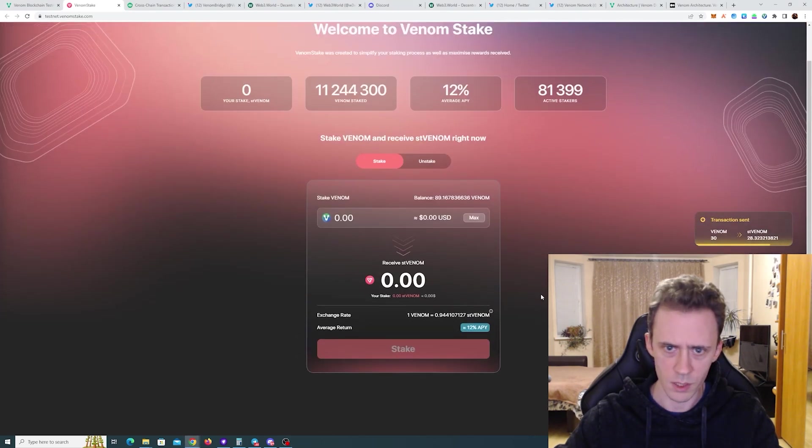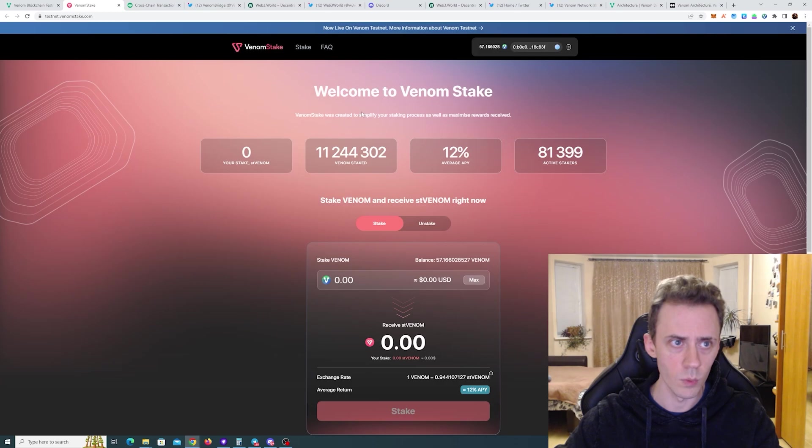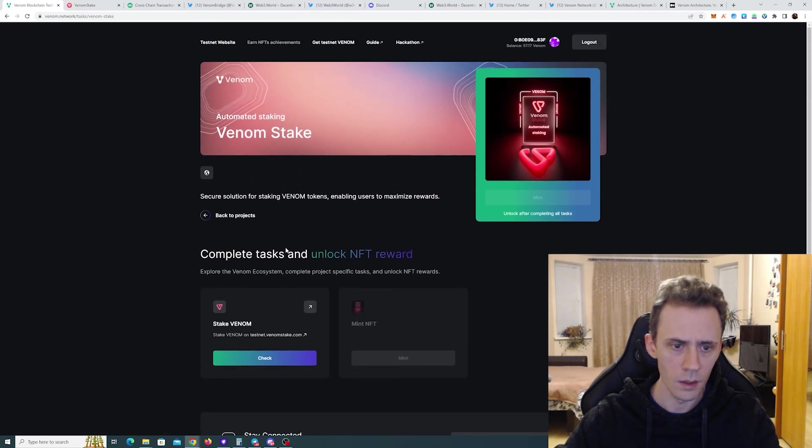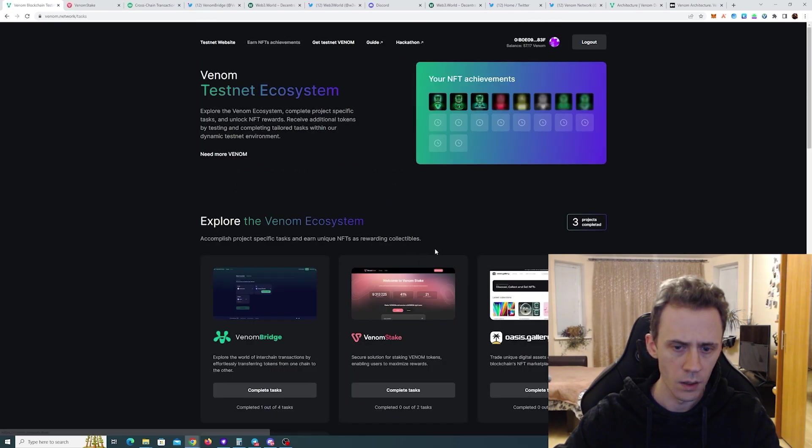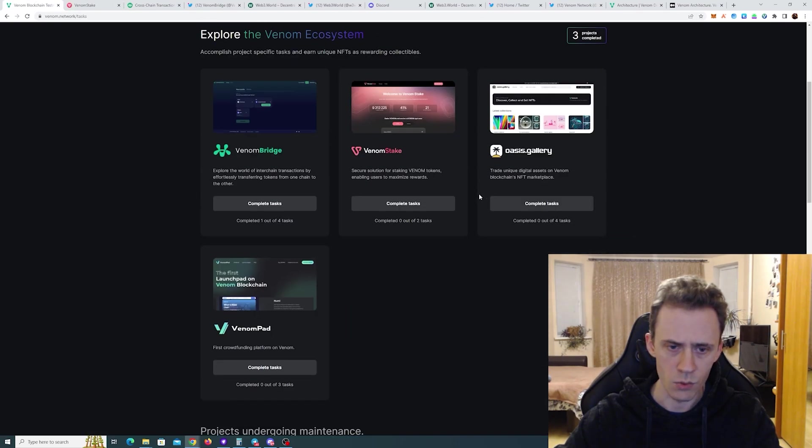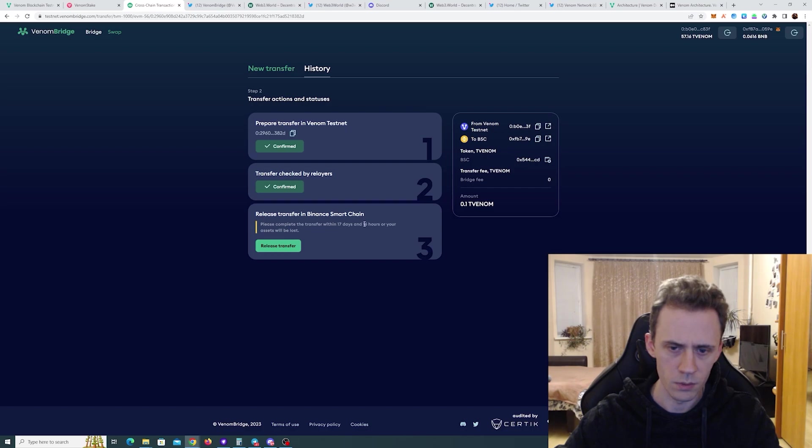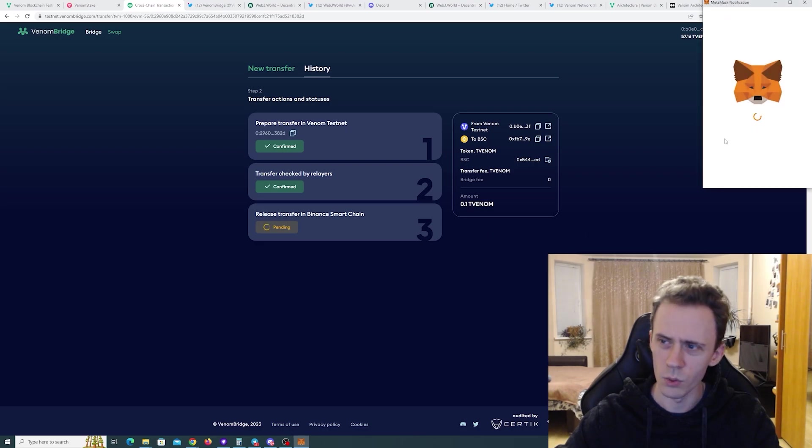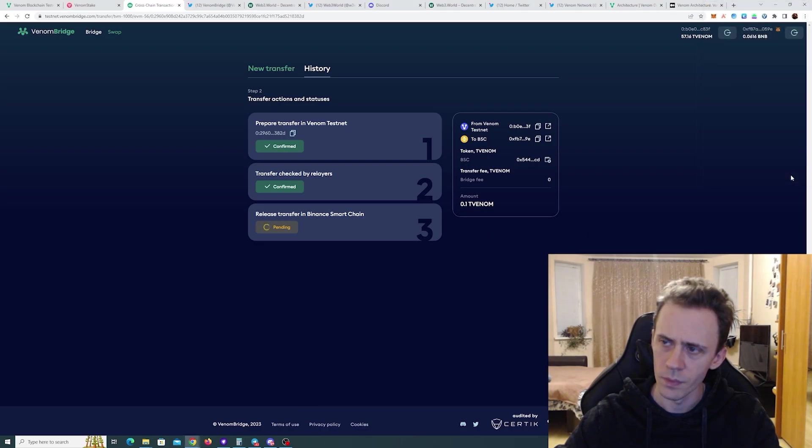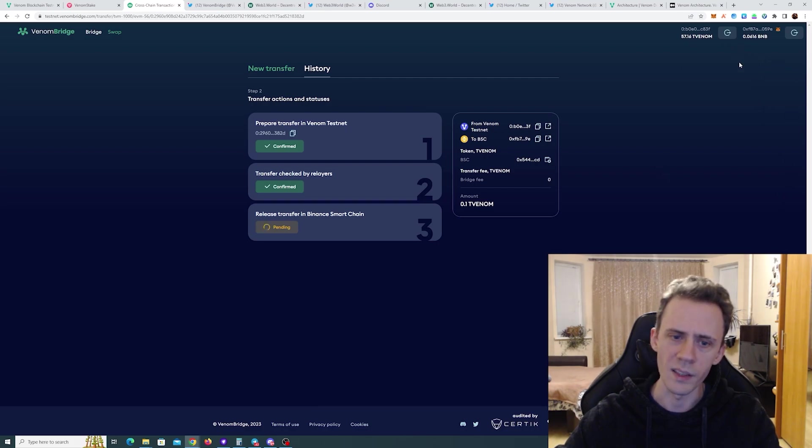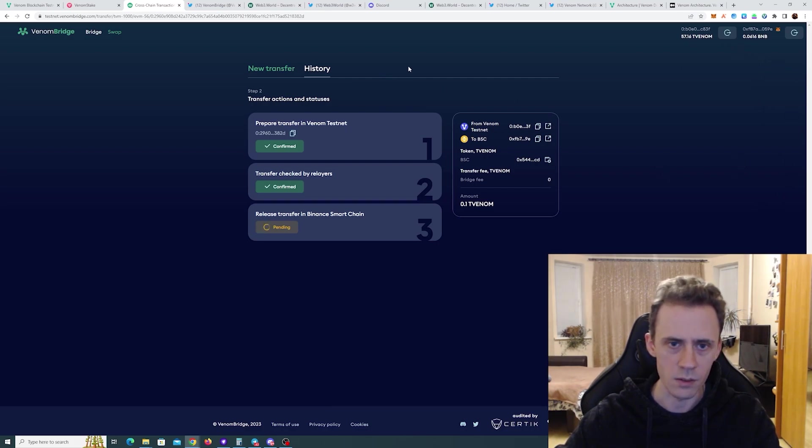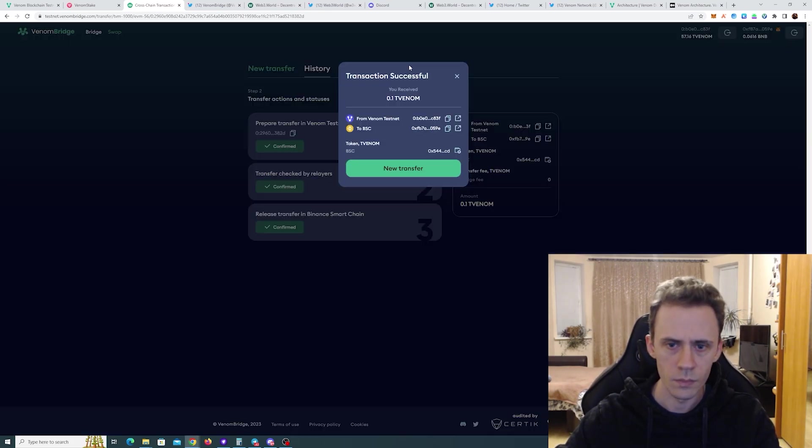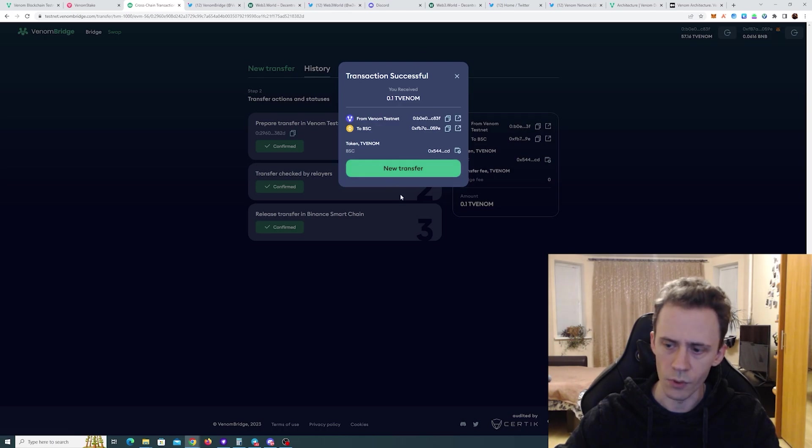Transaction sent. Again I don't think we have to wait here. We can go back. Try to check that. What's going on with breach? Release transfer. What? You have to manually do it? Oh yeah. This is where you pay in gas. Okay. Makes sense. Cool. Transfer successful.